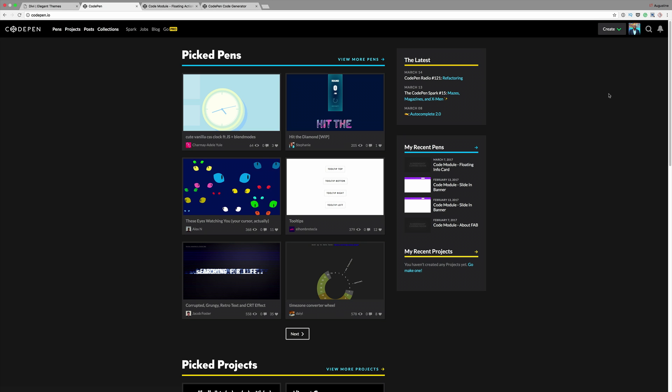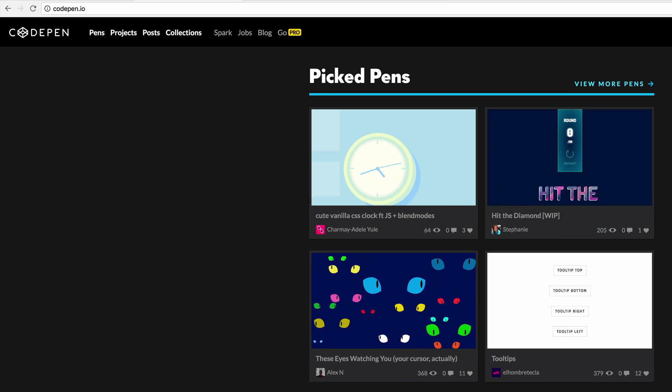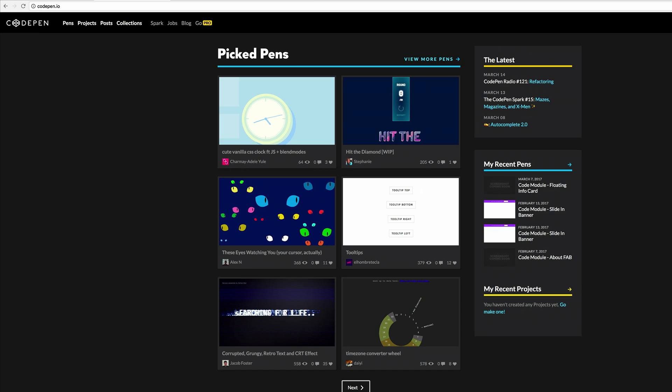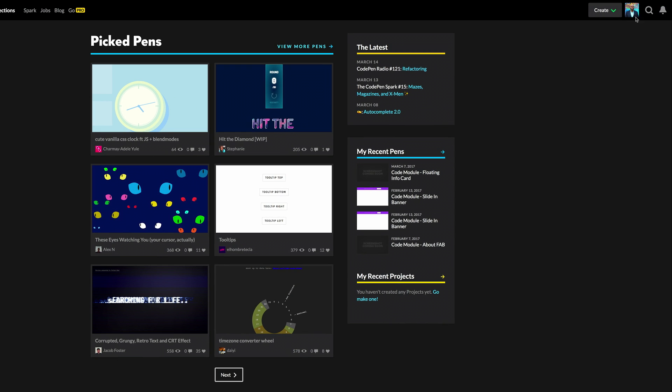The first thing we're going to need is to go to CodePen.io and create an account. By the way you need to go for the free account, you don't need to pay anything for this. You can see here in the top right I've created my account.